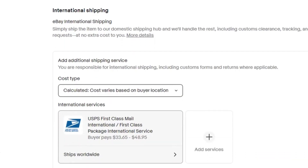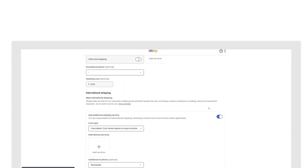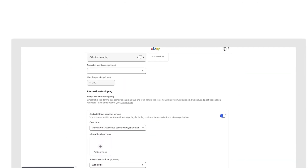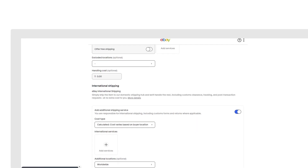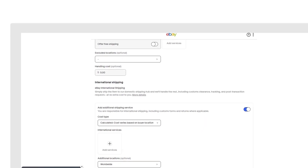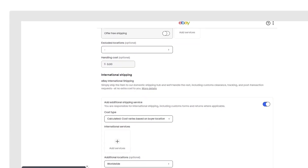Under International Shipping, click the three dots next to All Other Shipping Services and click Delete Service. You will need to delete each service if more than one is available. Removing other services will allow for eBay International Shipping to be the default on all your listings.